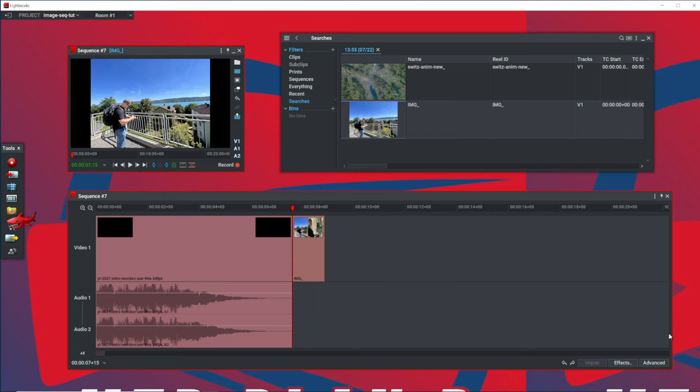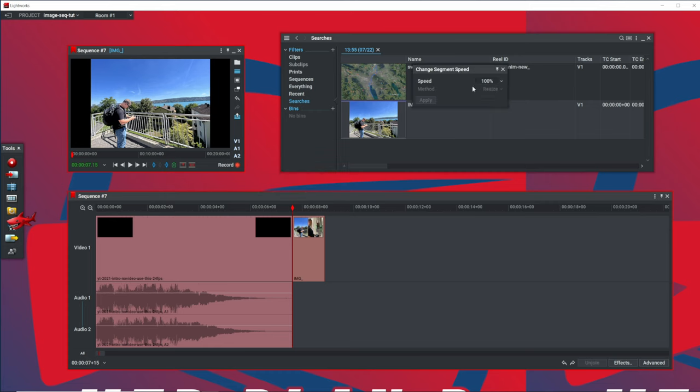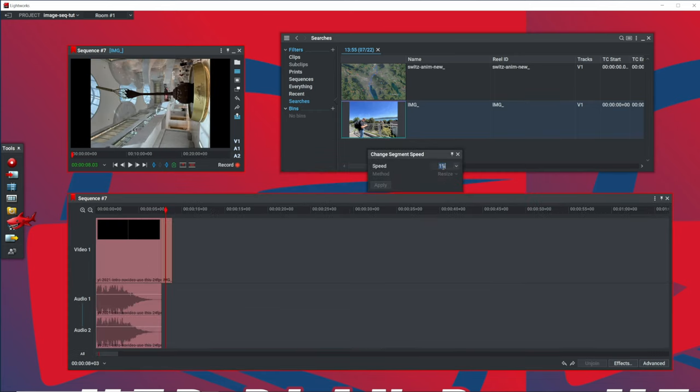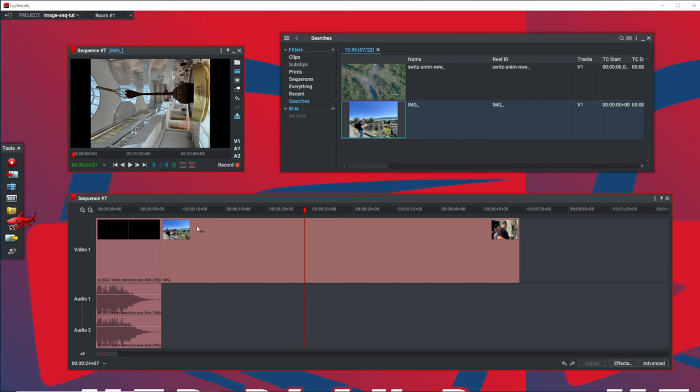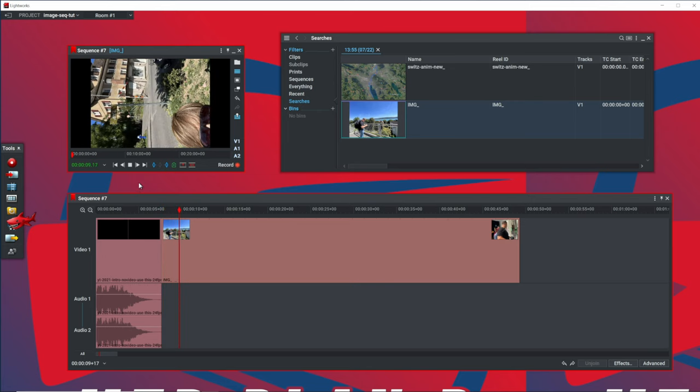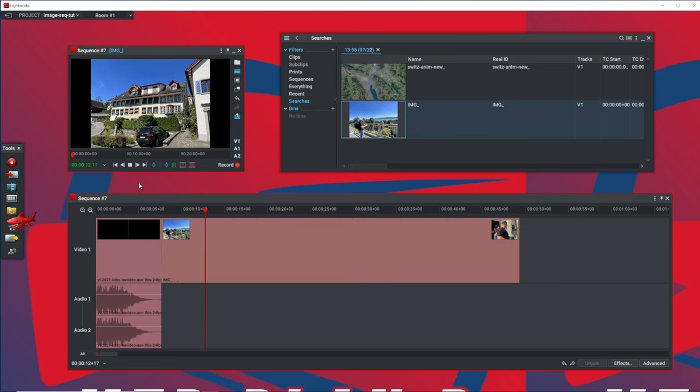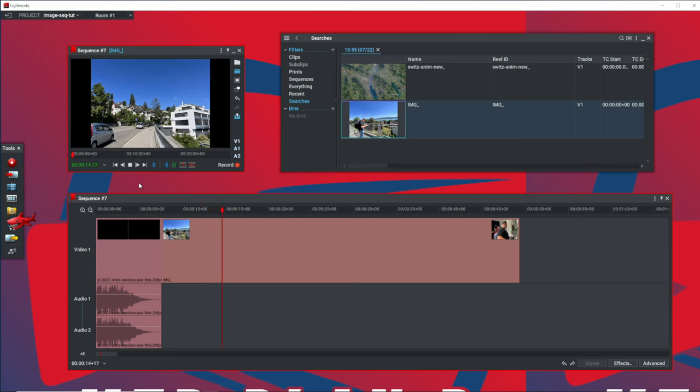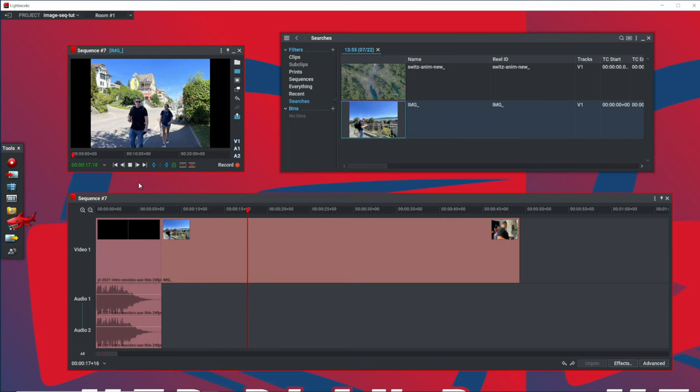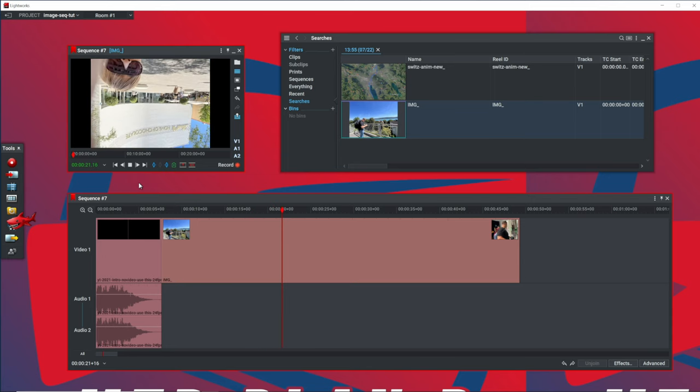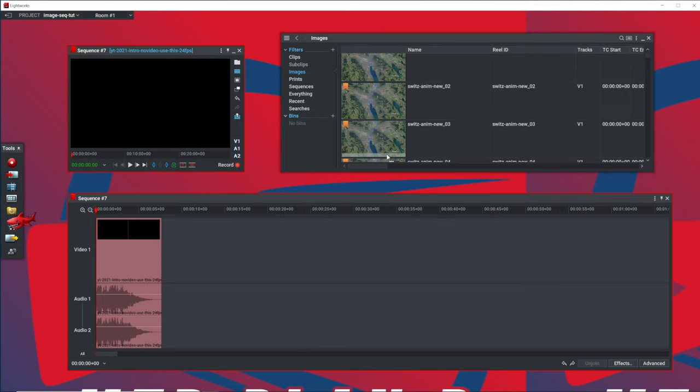So now the cool thing you can do now is you can go through and change the speed of this playback. And we're going to go 0.4%, and let's try for 4%, 3%. That's just about the right speed there. So you can see now we have what's really more of a slideshow. But we did that from an image sequence we imported from a series of photographs that we captured on our iPhone here.